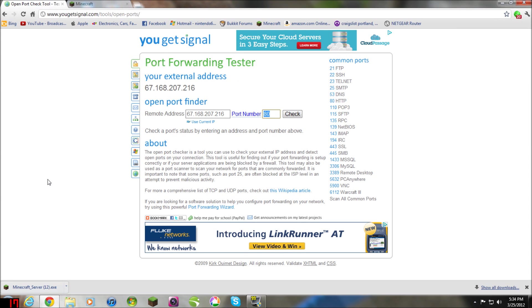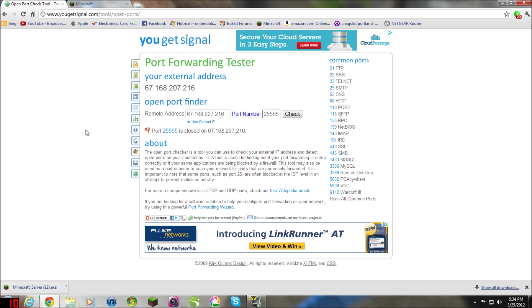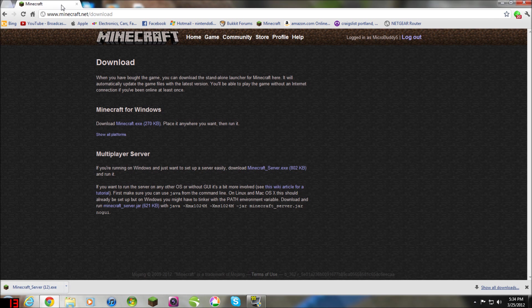And this is also a port forward check tool. You type in, whoops. Now mine's already being used, but it should say like a green flag. I'm having a red flag because I'm already using a server on that port. My port forward number is already taken, so yeah. But that's how you make a Minecraft server.